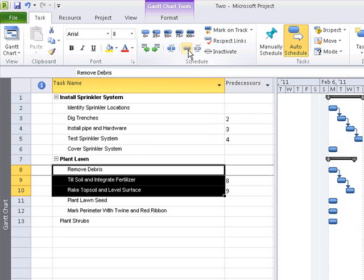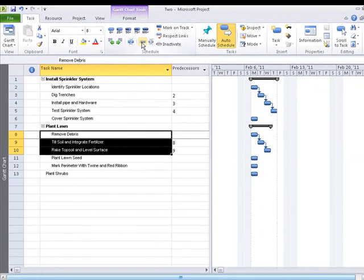Project provides options for displaying the task relationship arrows, including not showing the arrow at all.